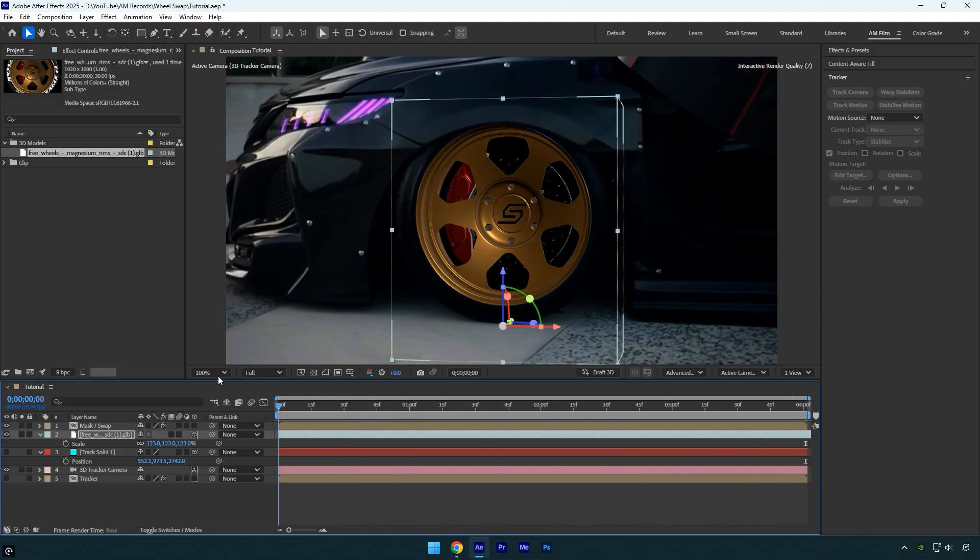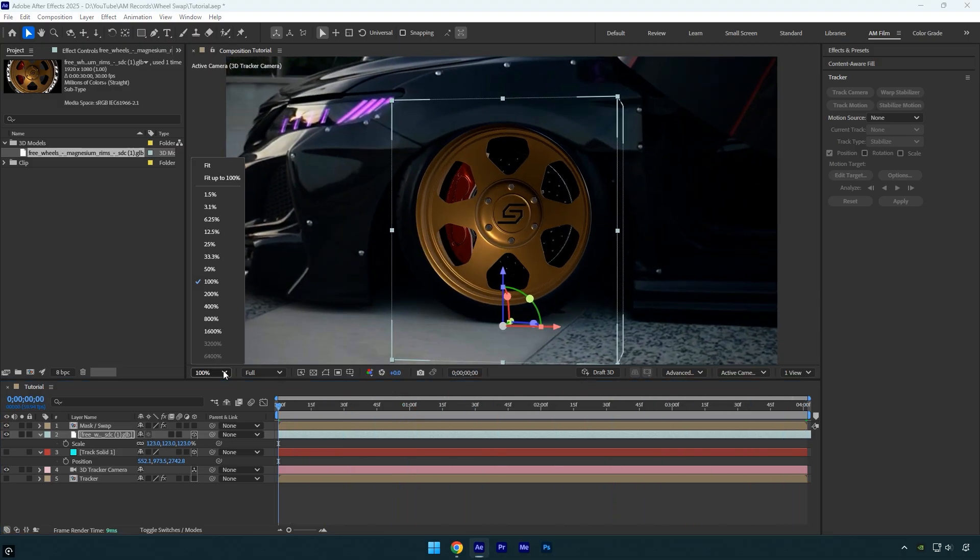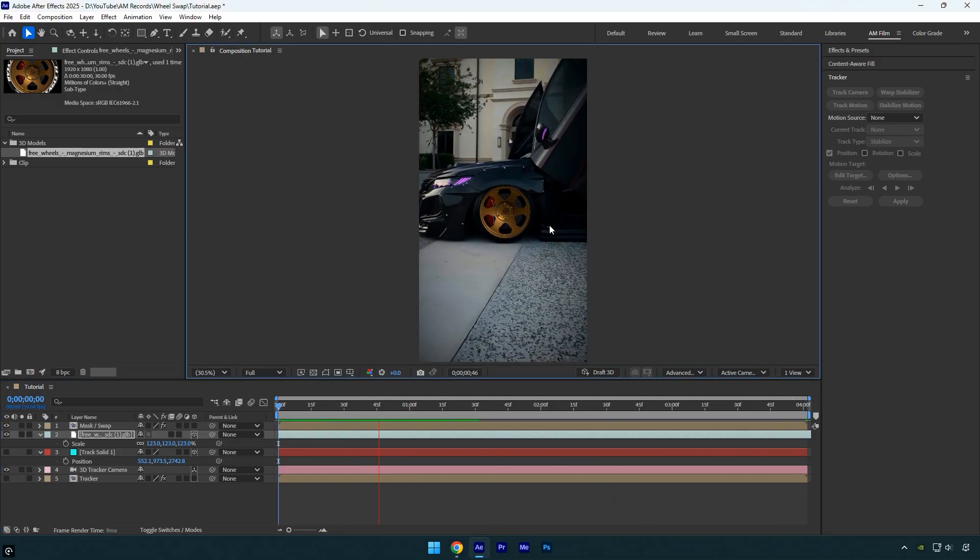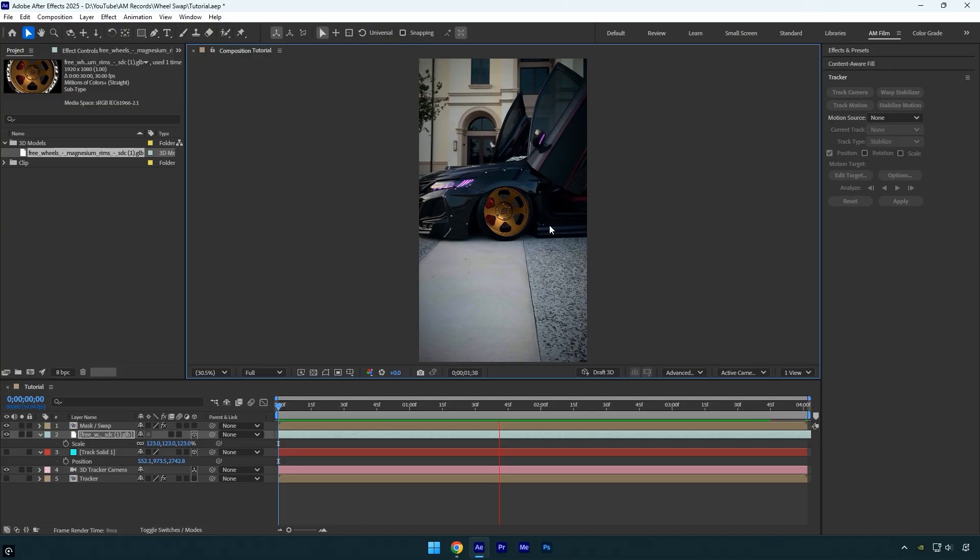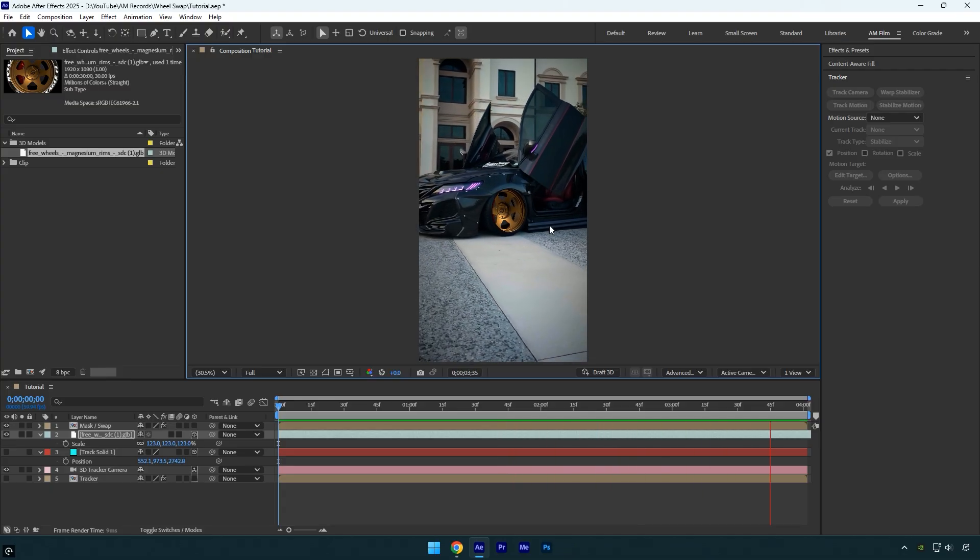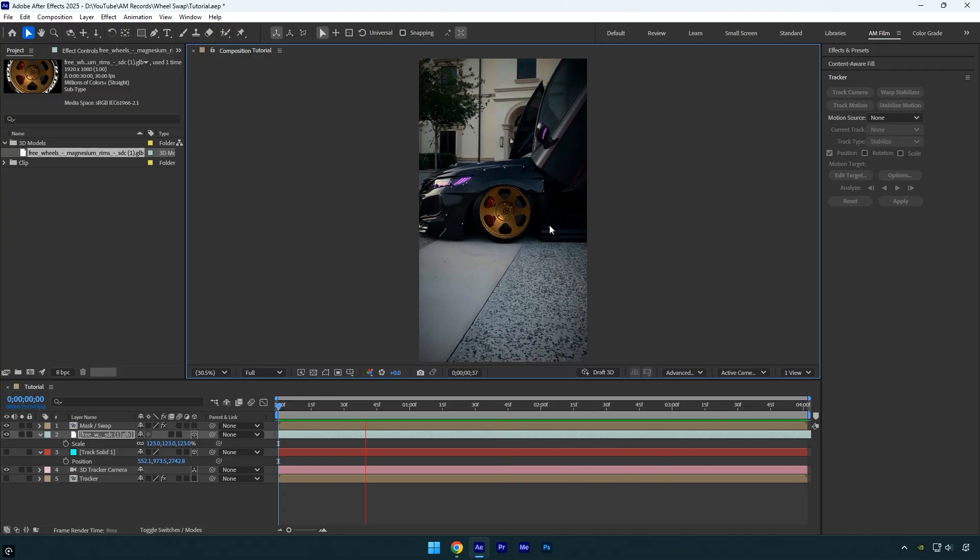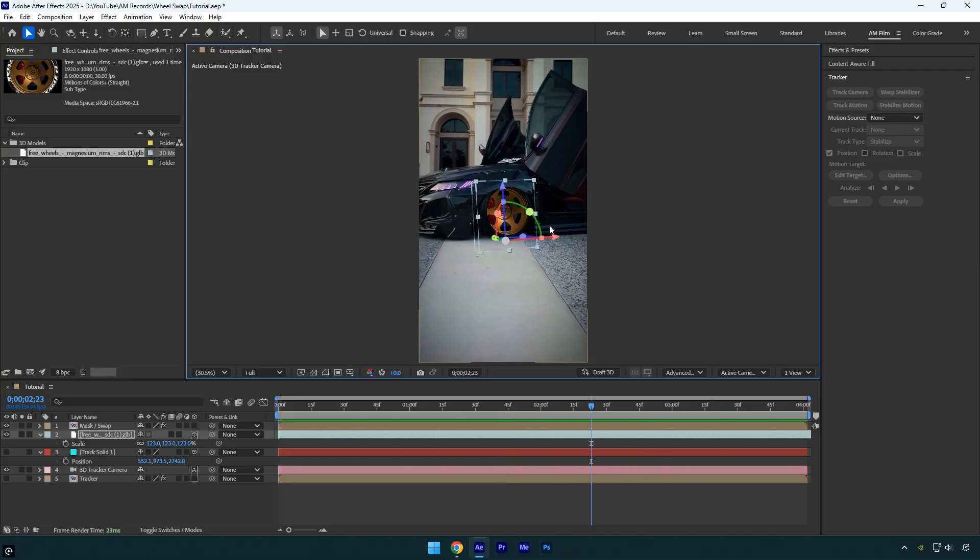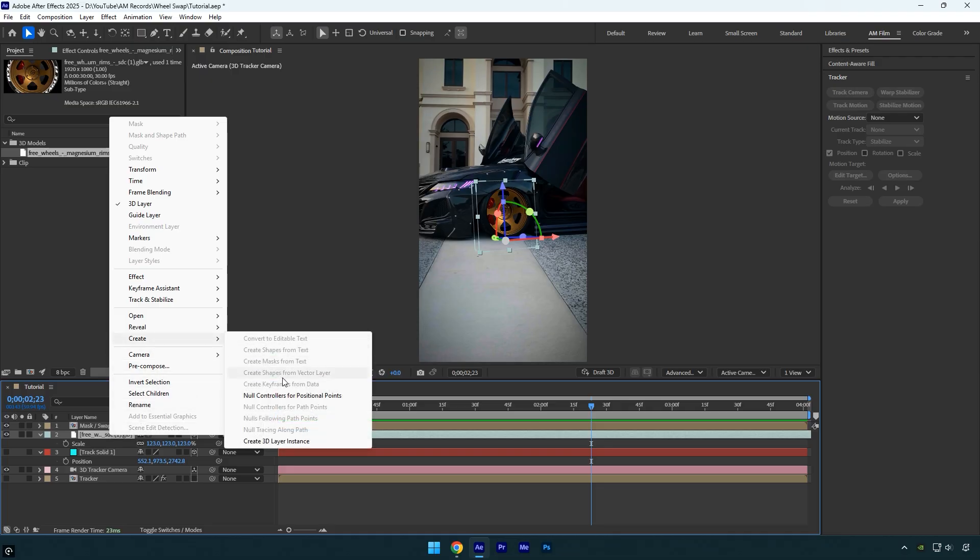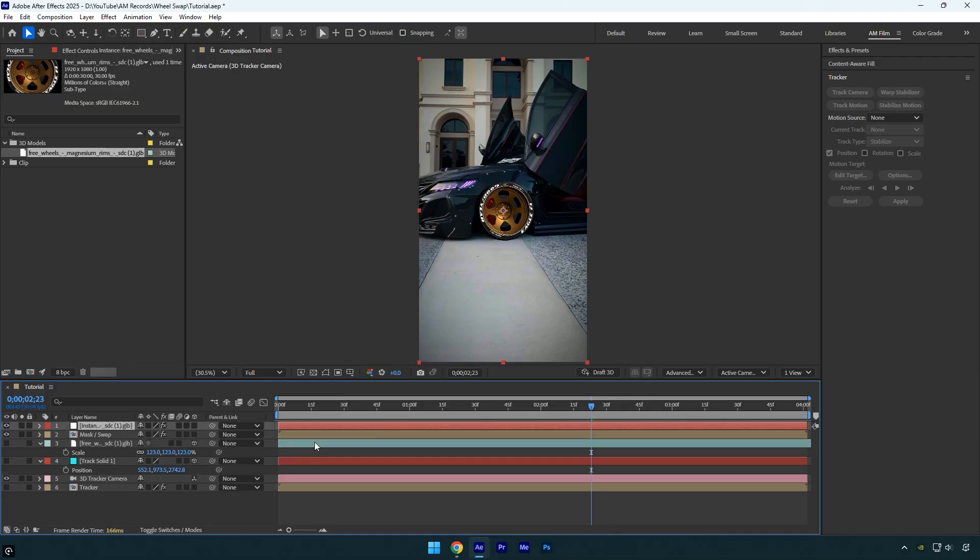Now it's fixed and everything looks just perfect. So now in case you want to color grade the wheel just to match the colors, you won't be able to apply Lumetri Color or any other effect directly to the 3D model. But don't worry I'll show you a quick tip on how to apply effects to 3D models. Right click on the 3D wheel model, go to create and select create 3D layer instance. This will create a new layer and automatically toggle off your original 3D model.